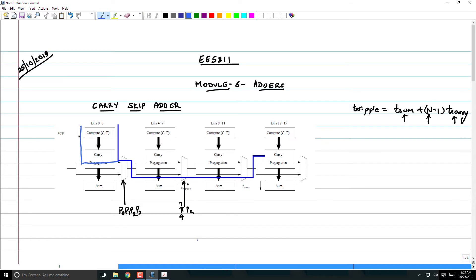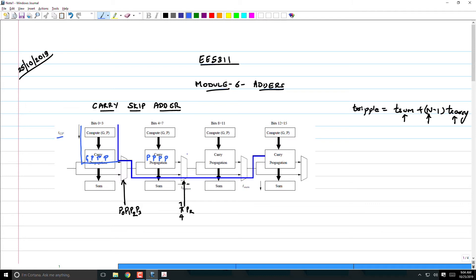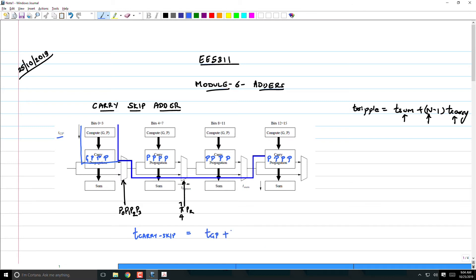You do a generation of G and P terms for all the adders in time T_GP. Then you propagate through the first stage, however in the first stage you don't have to wait for the sum to be ready. You just have to allow the carries to propagate through. This means that the first adder has to be in generate mode, the remaining have to be in propagate mode. Similarly, after that everything has to be in propagate mode. And therefore...